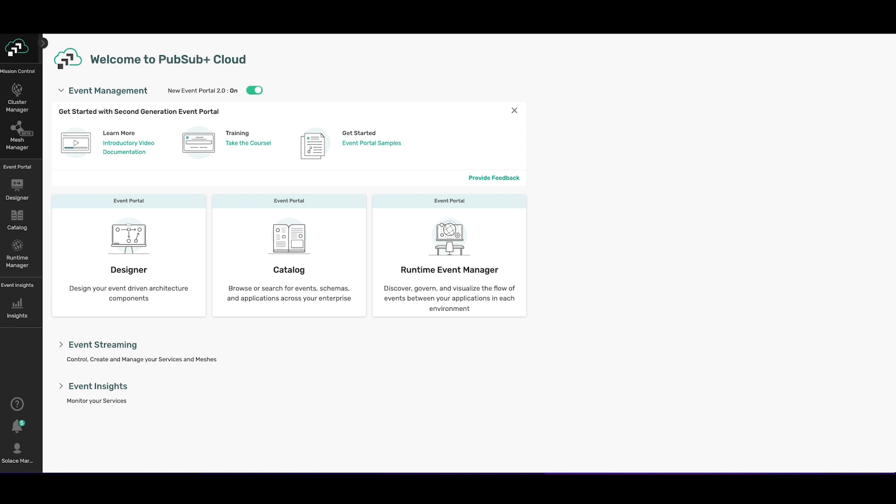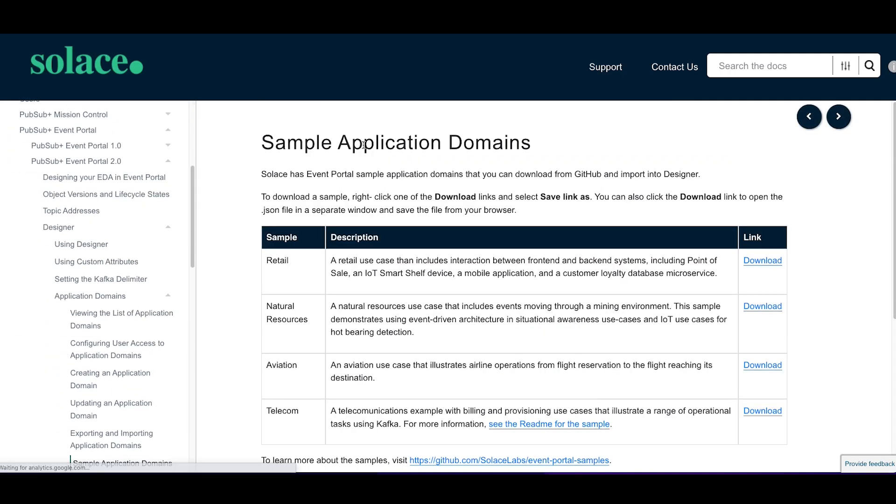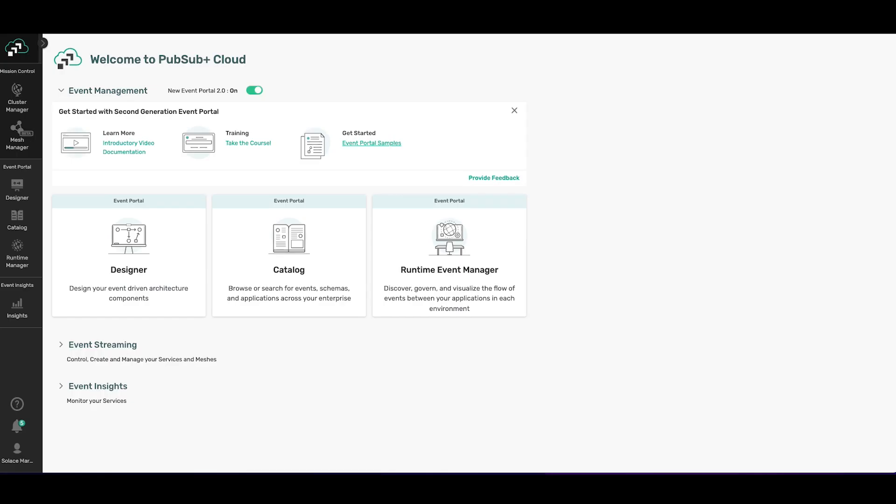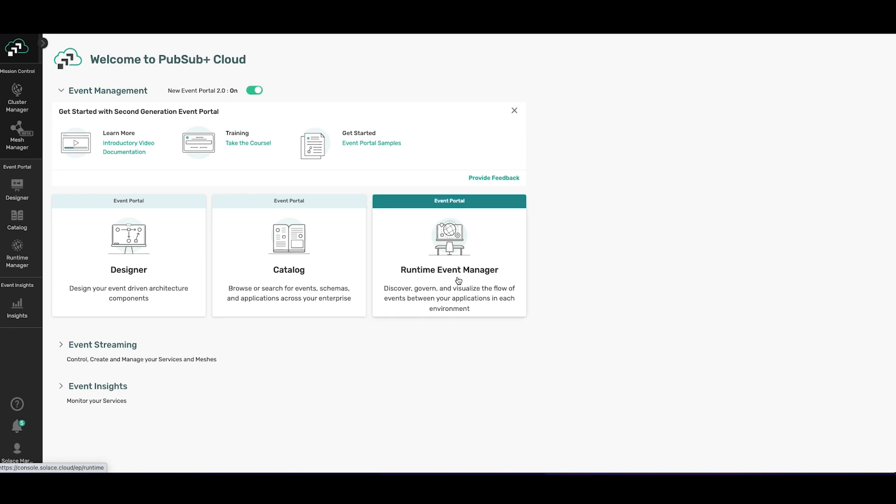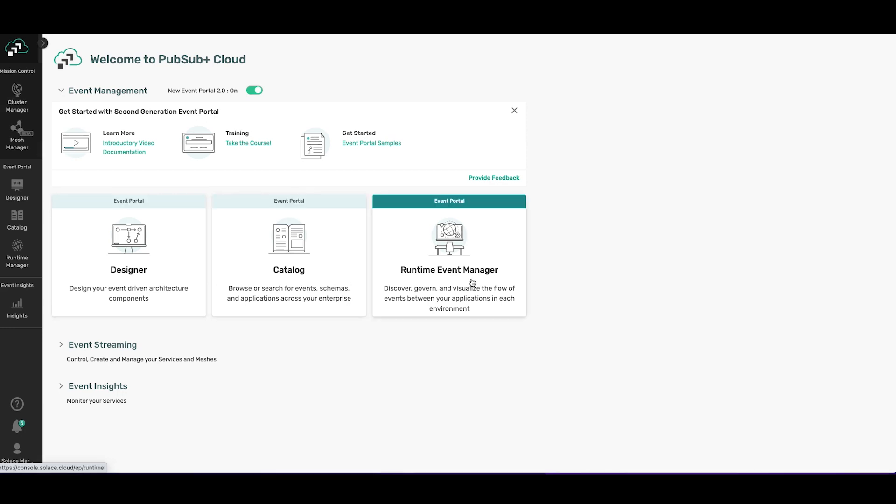This video specifically focuses on event management, which is provided by the Event Portal. The first thing you're going to see is some helpful content to help get you started. You can start with a sample app domain so that you don't have to start from scratch. Click on Event Portal samples and download one of these that best fits your specific industry. There are three product areas that you can click through: Designer, Catalog, and Runtime Event Manager.